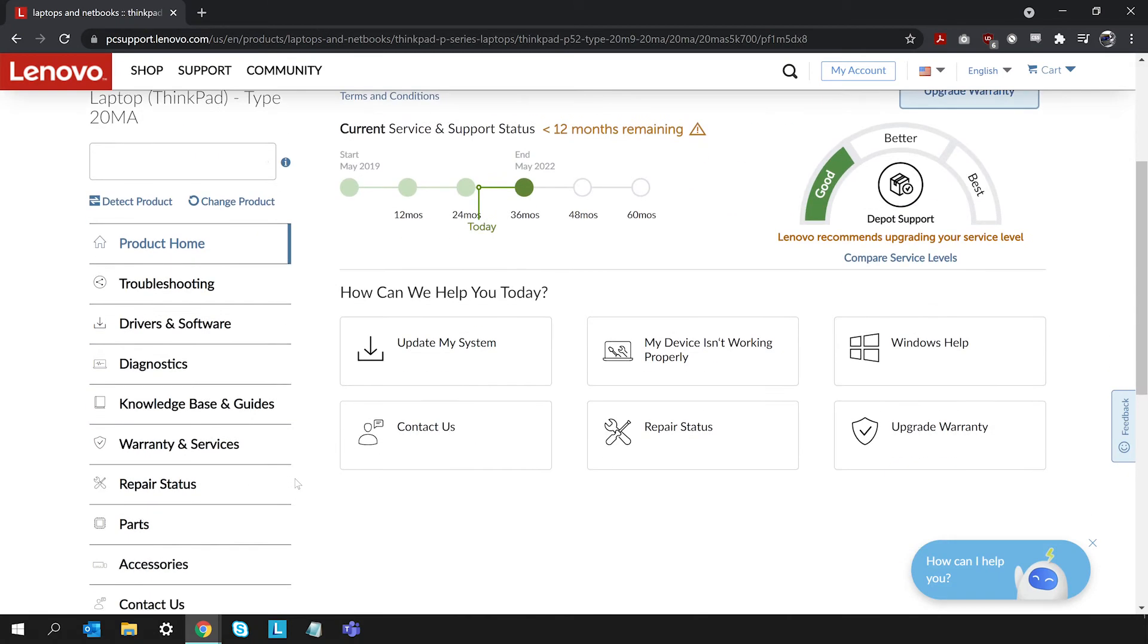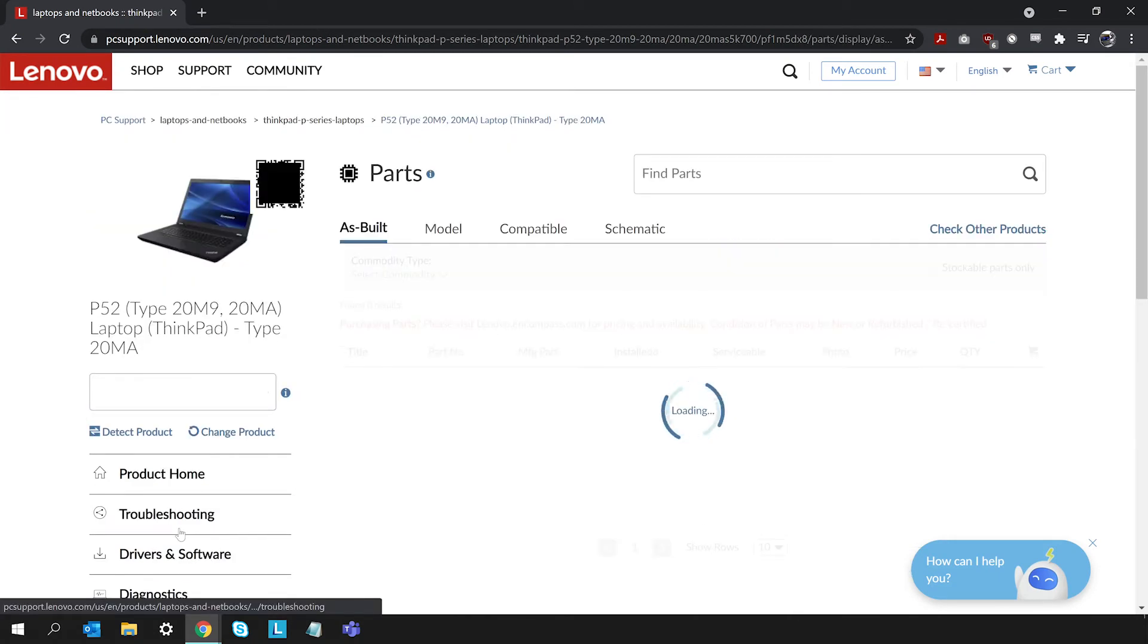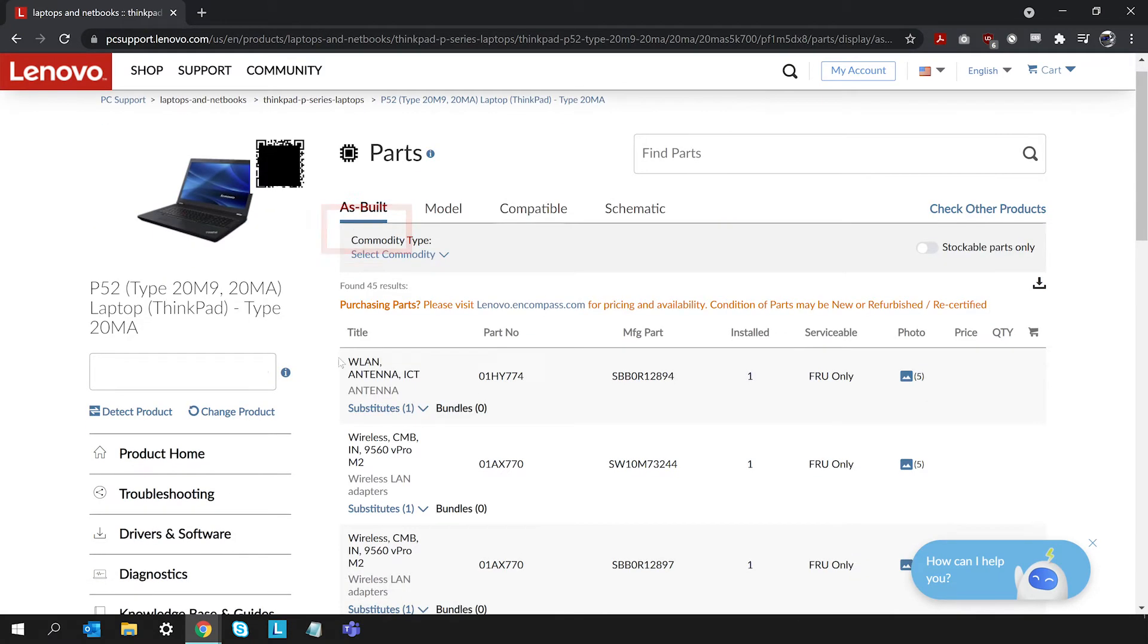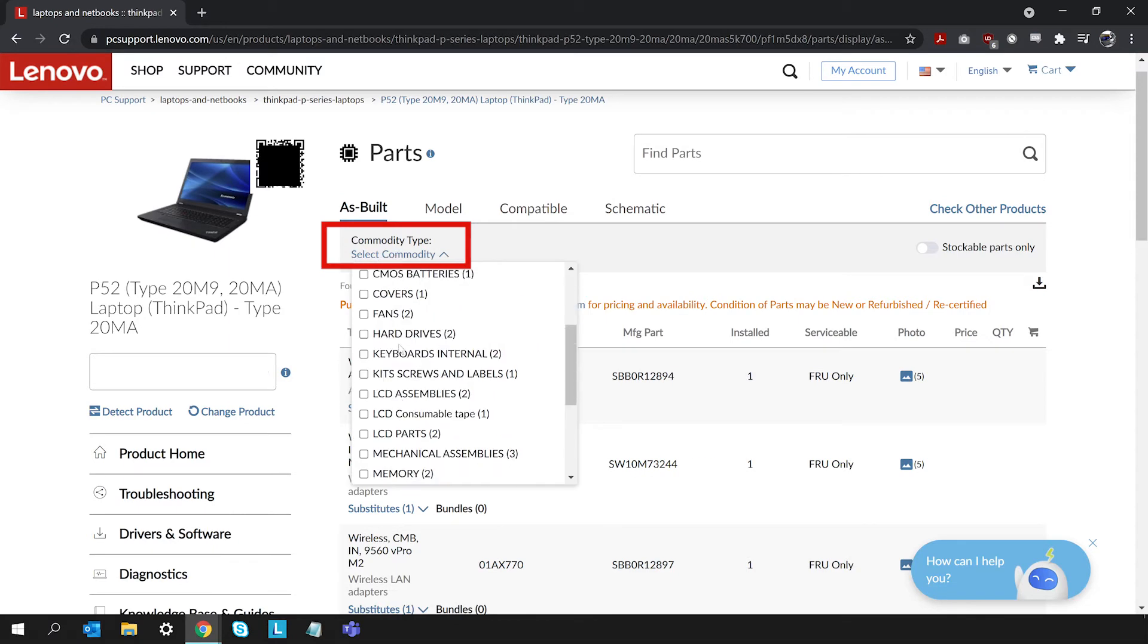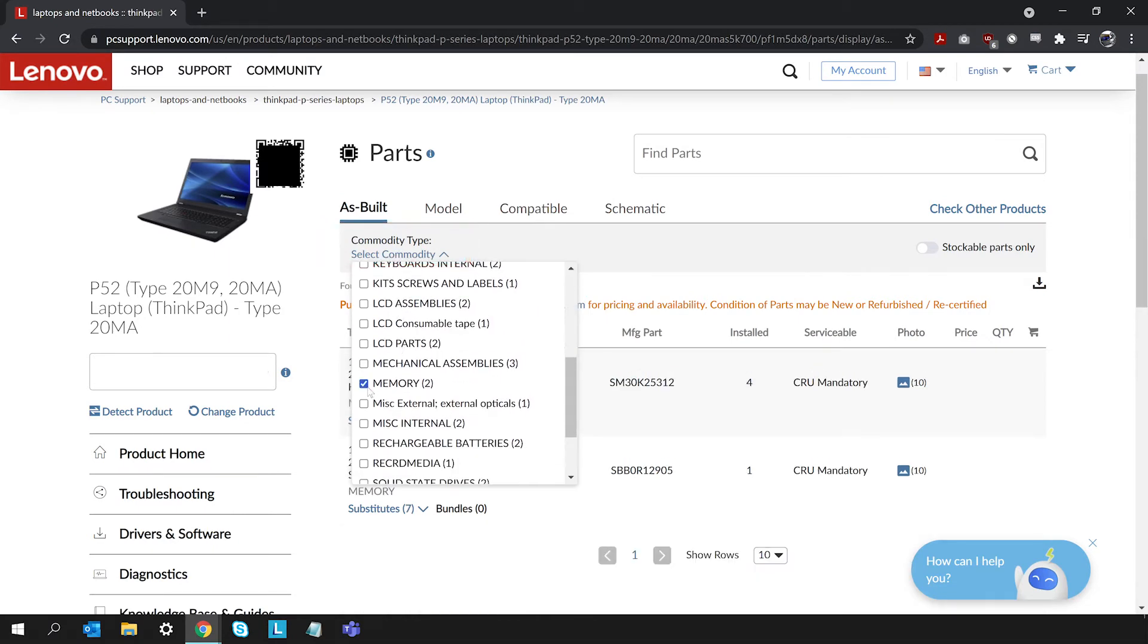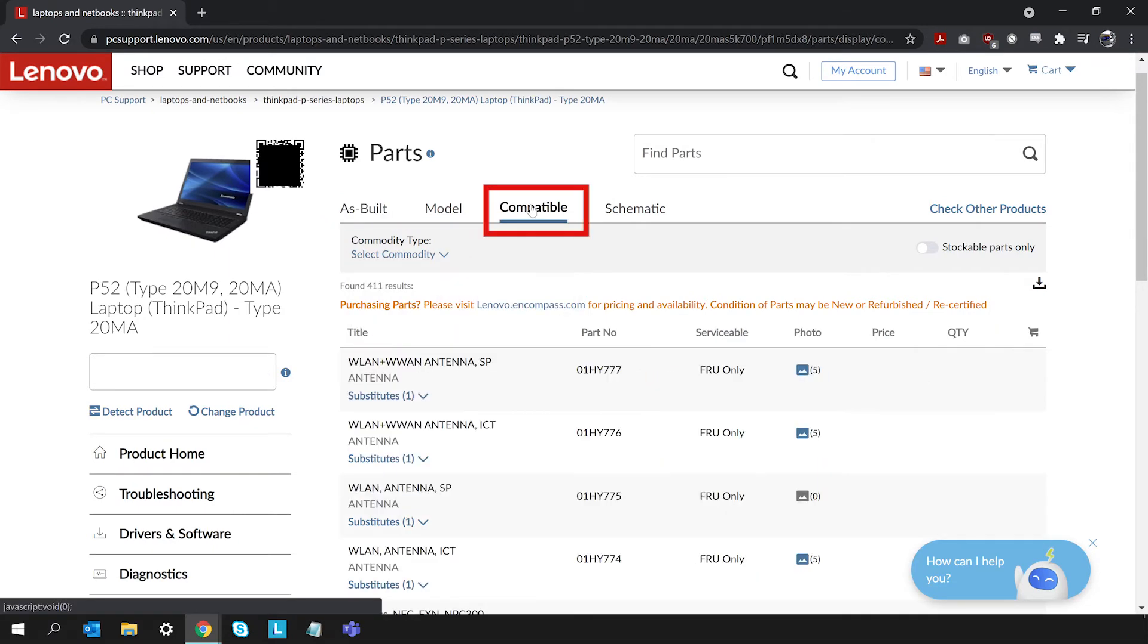Open the Parts tab and select As Built, and then choose the part you want to lookup in the Commodity Type drop-down menu. You can also see Compatible Parts by clicking the Compatible tab.